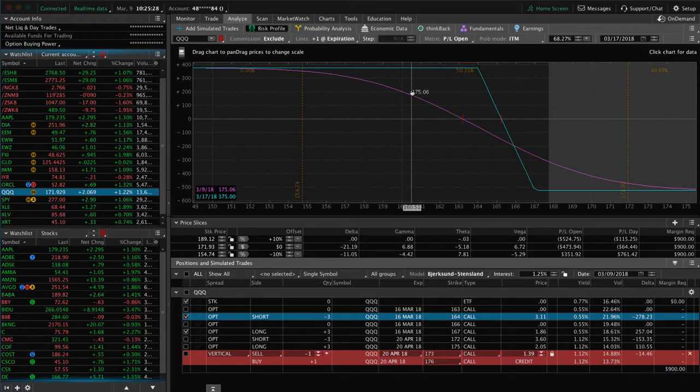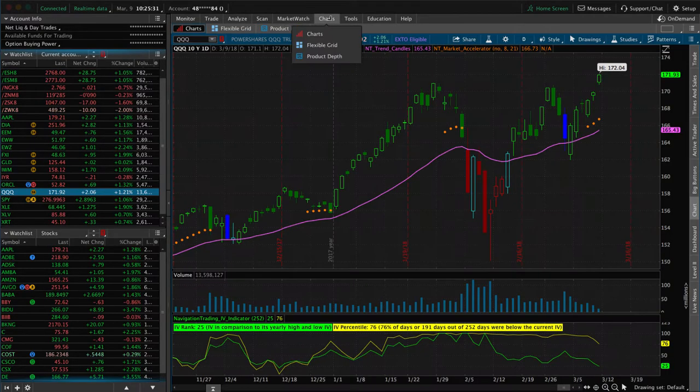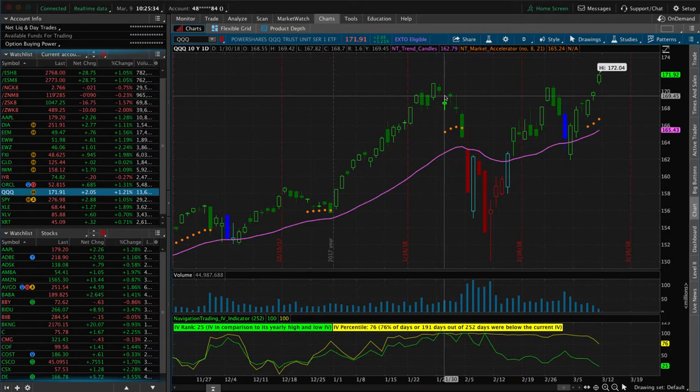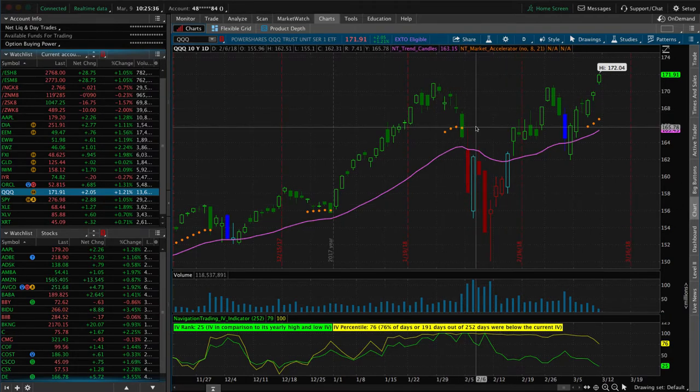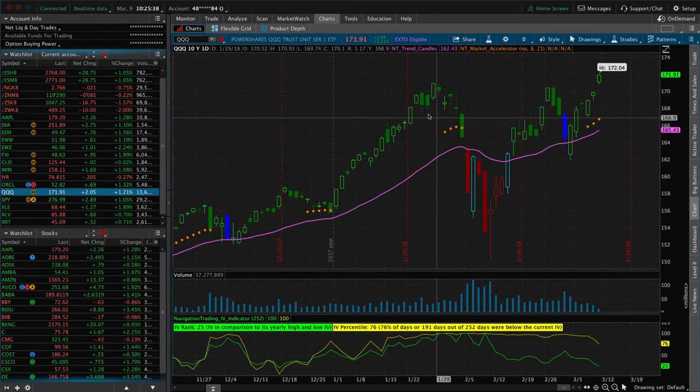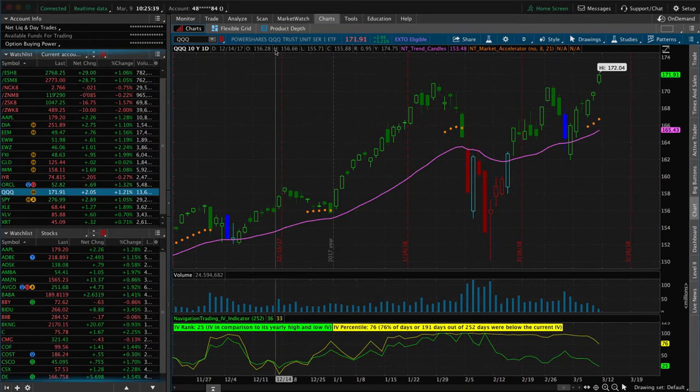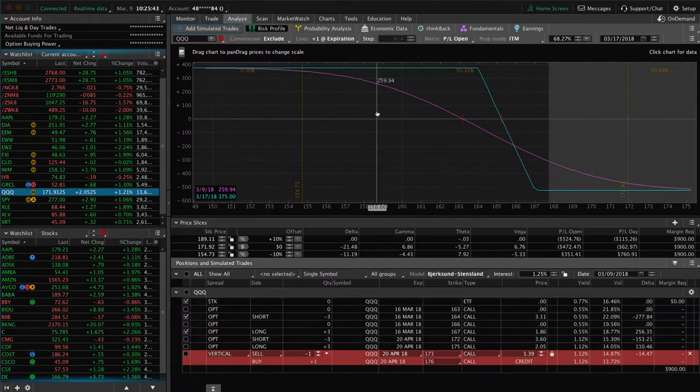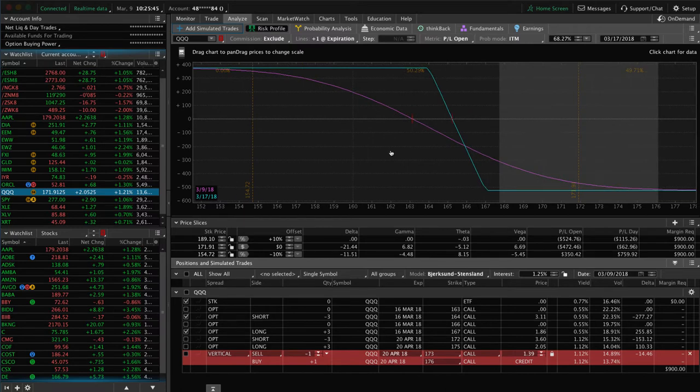It helps protect us to the downside in the case of a quick volatile move, kind of like we saw in February. So we want to continue to keep some short delta in our portfolio. We're definitely not overweight, so keeping this short bias in our portfolio is what we need to do.